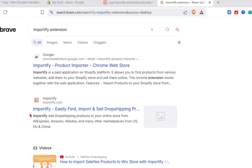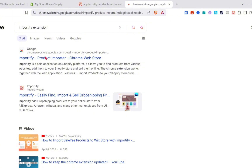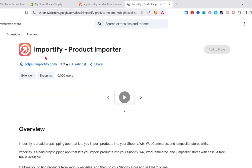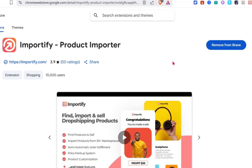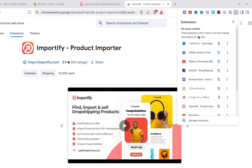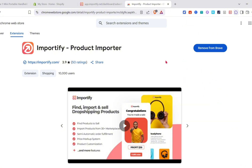Search for the Importify extension and you'd be able to see this first website — just click on it. You'd be able to see here to add it to your web browser. Then after adding it, you just have to pin it to your extension icon. Just click on the pin icon, and you'd be able to see the Importify at the top.